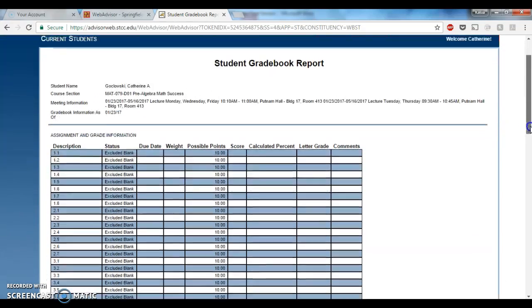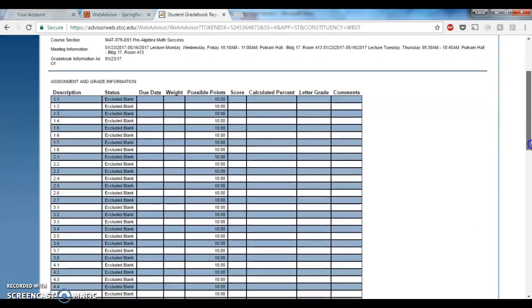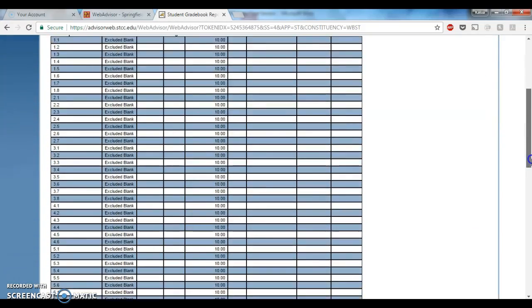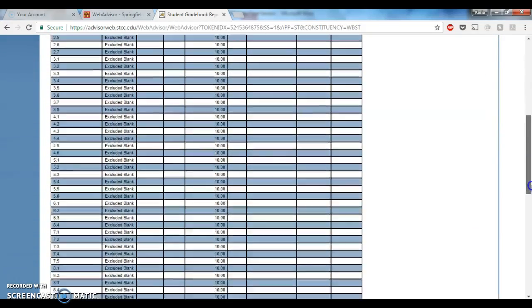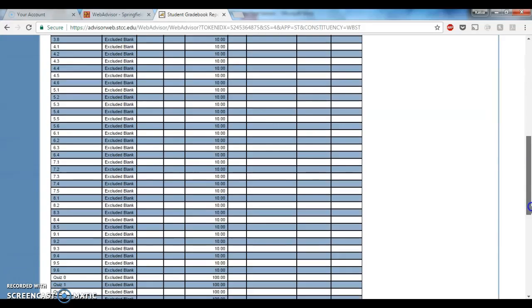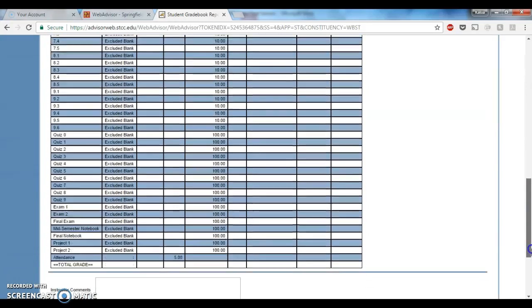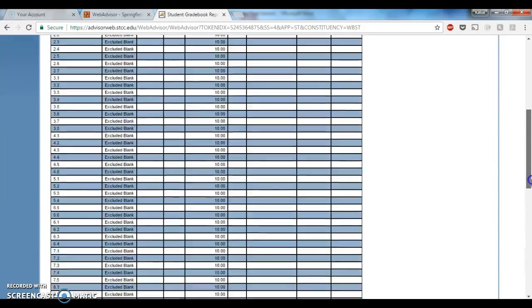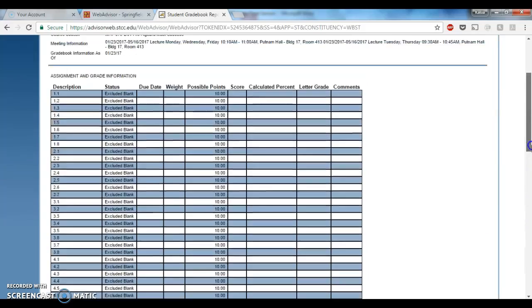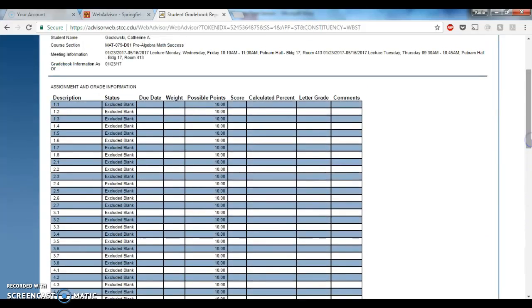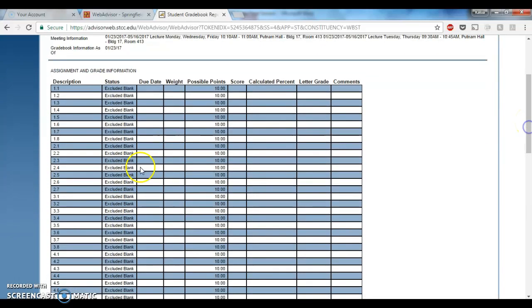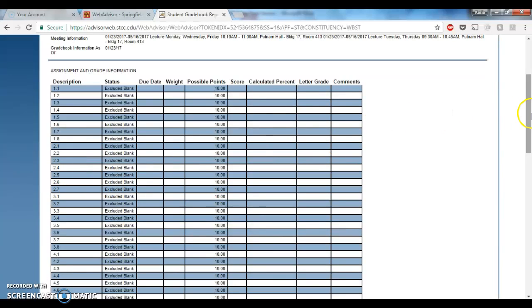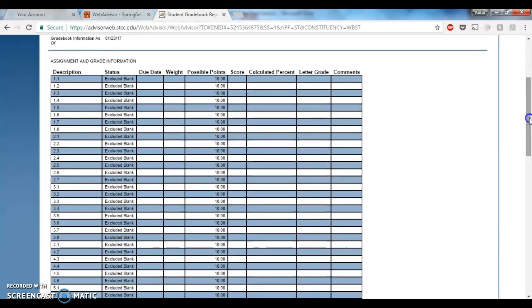What you'll see is a list of all the assignments that we're going to be doing this semester. There's a lot of them, so let me take you through them. The first big bunch of them are homework assignments, so each of these numbers corresponds to a section in your textbook that we're going to be covering together. Each homework assignment is worth 10 points.